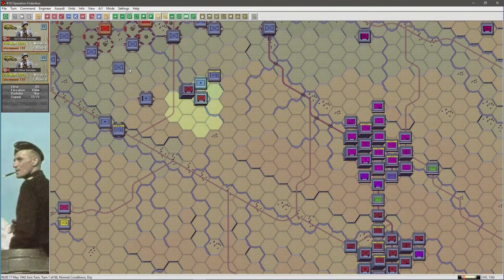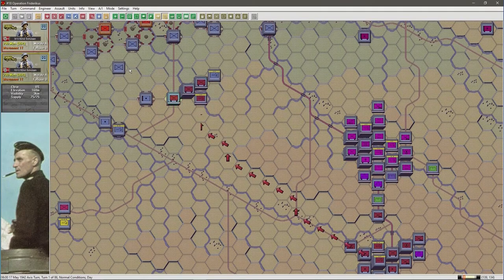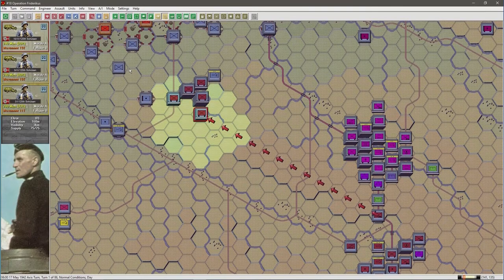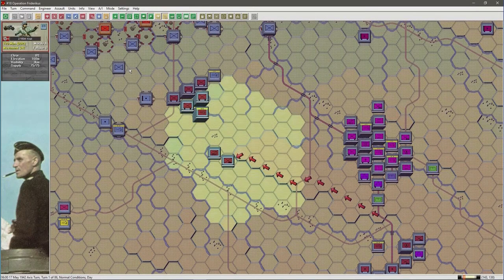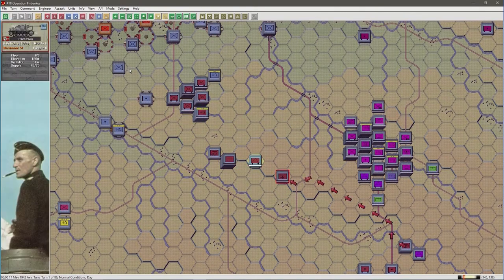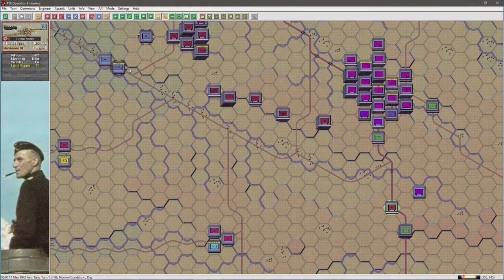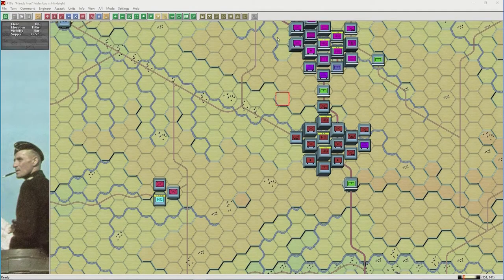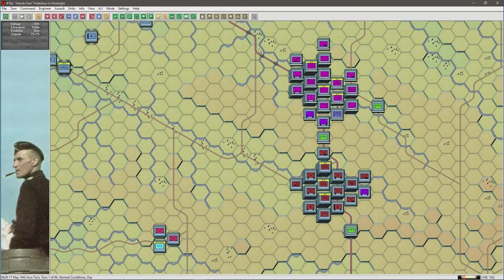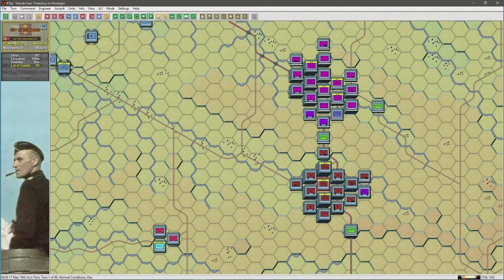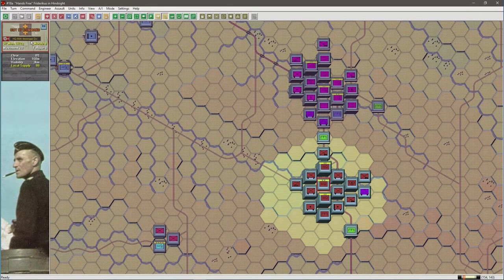Note that some units will not be able to reach the destination target because they don't have enough movement points. I cannot imagine many players would want to select a division and move it in this crude fashion, but it can be useful for moving an individual regiment of a division. For instance, in this example we'll move the 92nd Schutzen Regiment to a particular location.